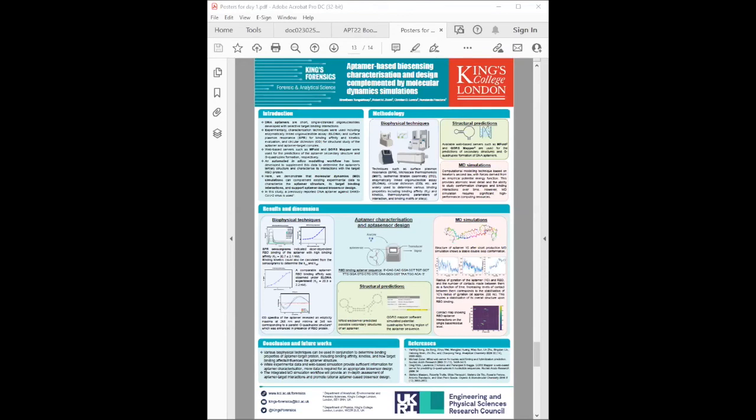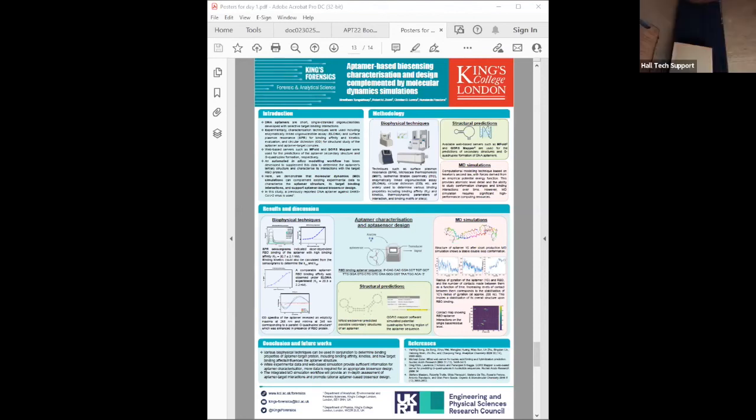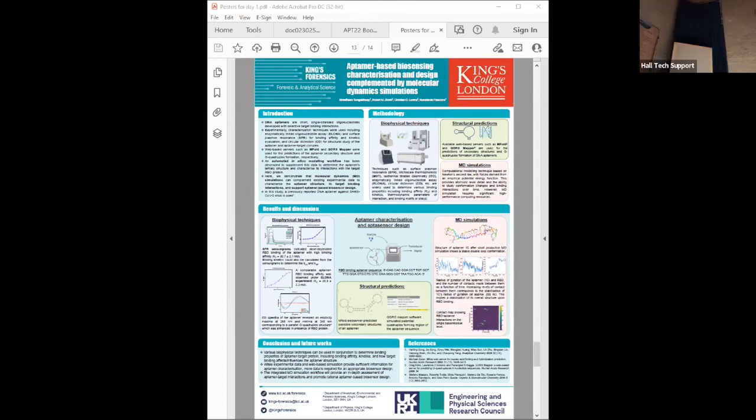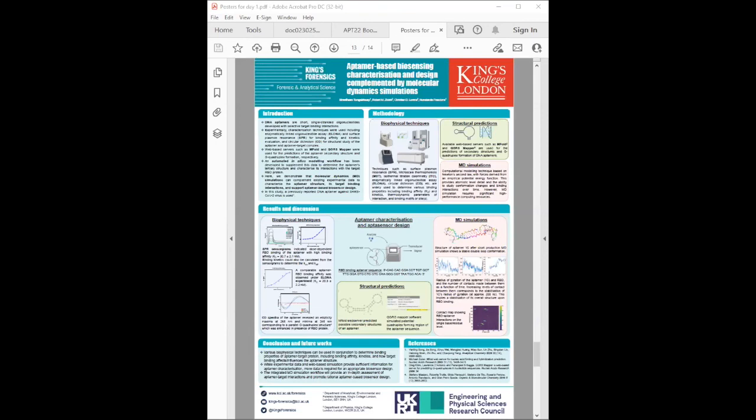This supplements the already obtained experimental data on target binding interactions. They hope this simulation will support existing imaging techniques to provide in-depth assessment of aptamer-target interactions and promote rational aptamer-based biosensor design.